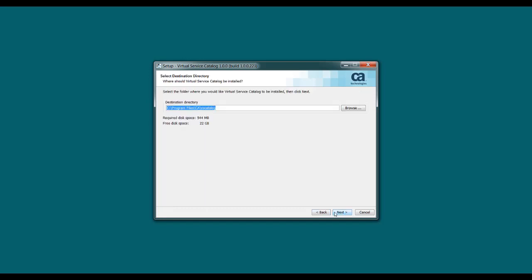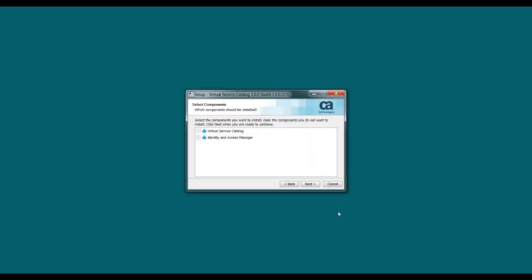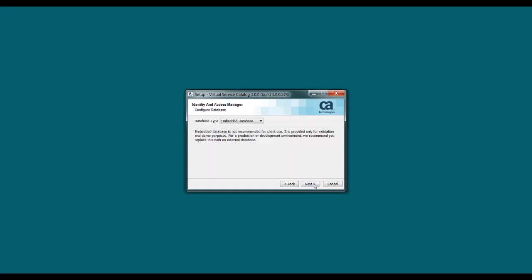And then you're prompted to select your installation directory. And you can install it wherever you like, but I'm going to accept the defaults. And this screen identifies the components that you're about to install. You do have to install both Virtual Service Catalog and Identity and Access Manager. So on this step, you can just click Next.